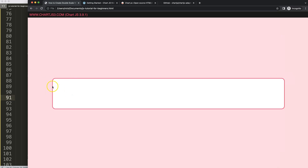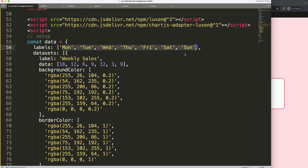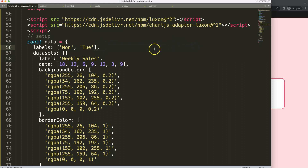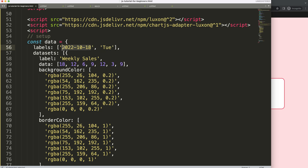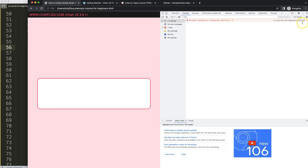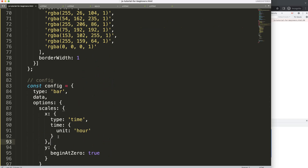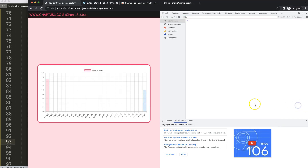If we save and refresh we'll get an error because we don't have any time-based data yet. So I'm going to delete everything and put in just two date values — that's more than enough for this example. I'll use 2022-10-18 and 2022-10-19. There was a missing comma causing a syntax error on line 94 — after fixing that, save and refresh. There we are.